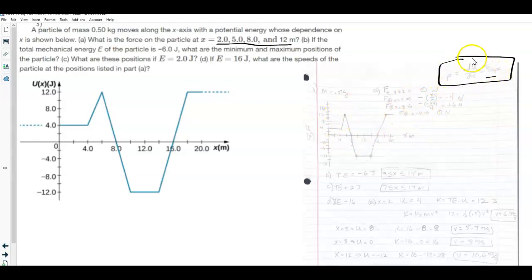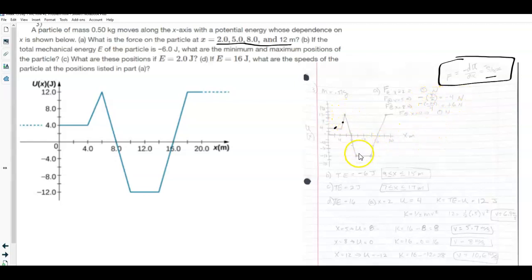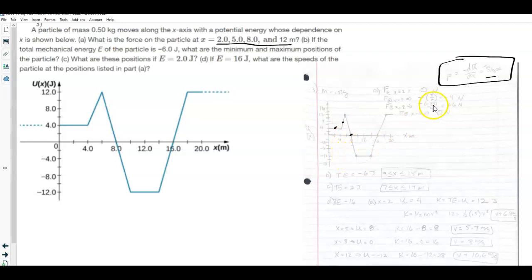At x = 2, there is no slope, so the force is zero. At x = 5, you find the slope of that line segment — it goes from 4 to 12 joules, gaining 8 over 2 meters, giving a slope of 4 — then negate it to get negative 4 N. At x = 8, the line starts at 12 and ends at negative 12, dropping 24 over 4 meters; slope is negative 6, so negating gives positive 6 N. At x = 12, there's no slope again, so the force is zero.